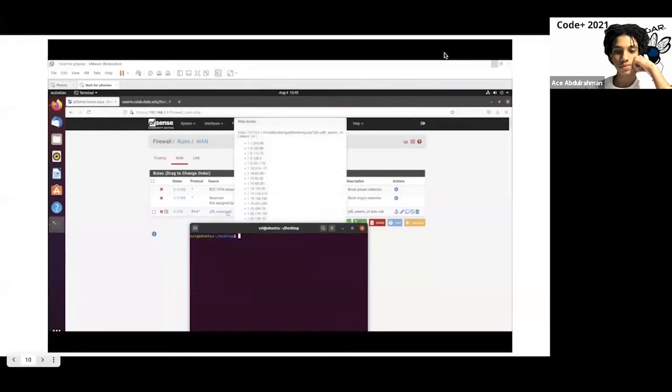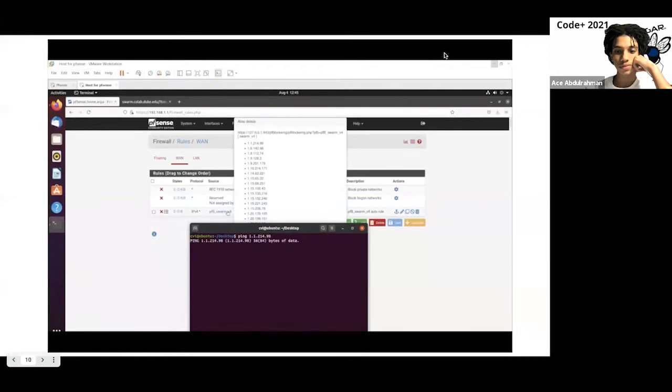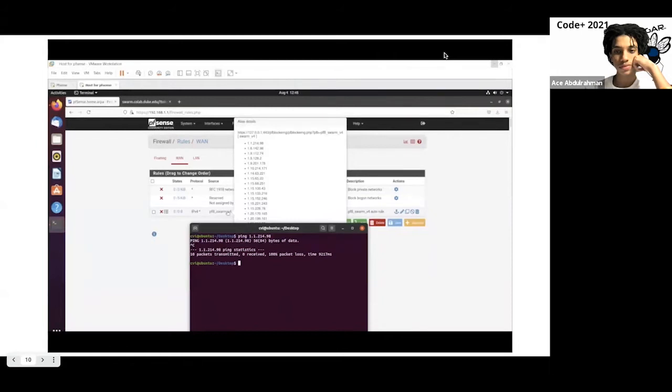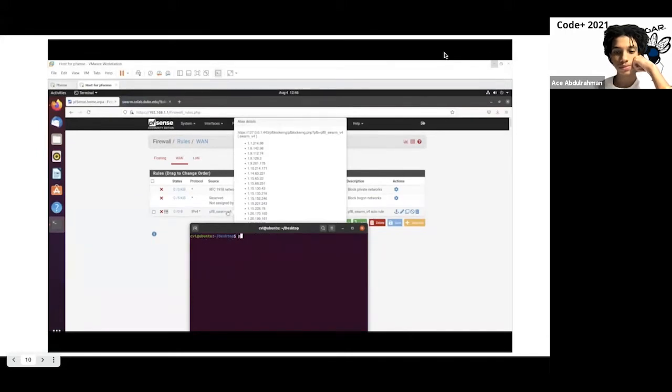If we ping an IP address from the Swarm list, so I'll ping the first one on the list, you'll notice that there's no 64 bytes from that IP address. There's no activity happening, nothing happening on the terminal. And you'll see it says 10 packets transmitted, but 0 were received, and there's 100% packet loss. So that just means that the IP address is being blocked, and there's no activity happening when we try to access it, or if it tries to access our network.